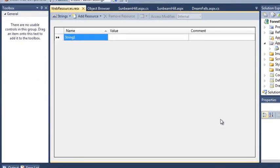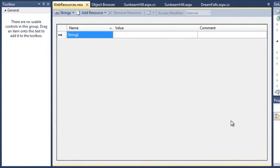Your new resources file is created and opened, ready for you to add information to it. Web Resources .resx is automatically recognized by ASP.NET as the default resources file.